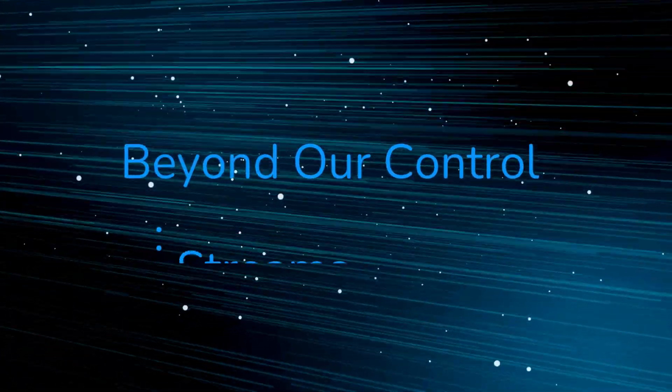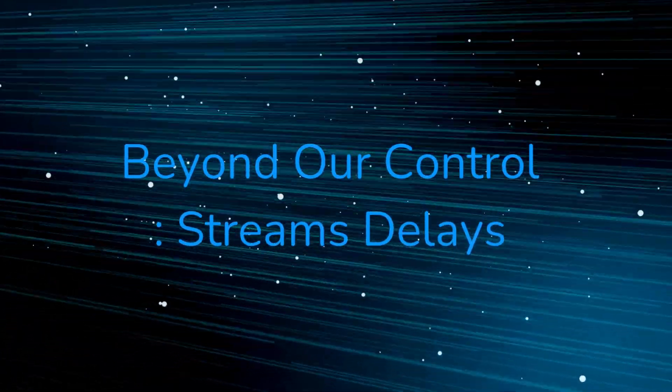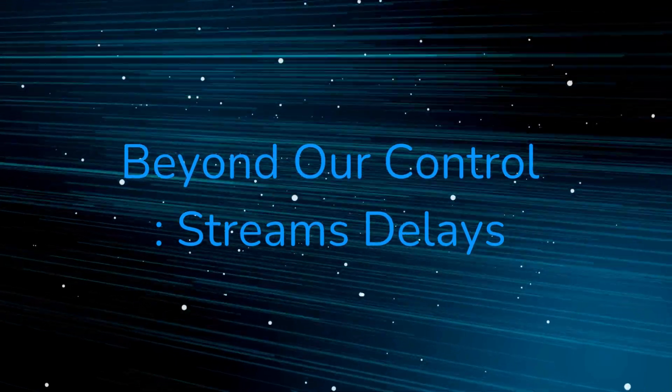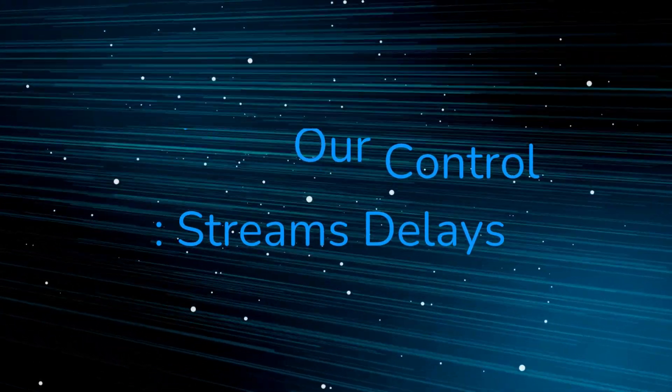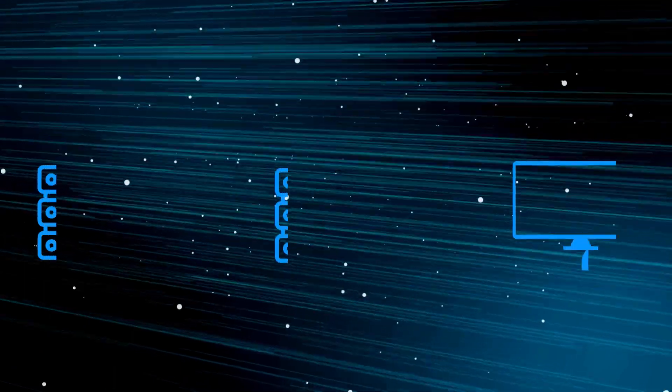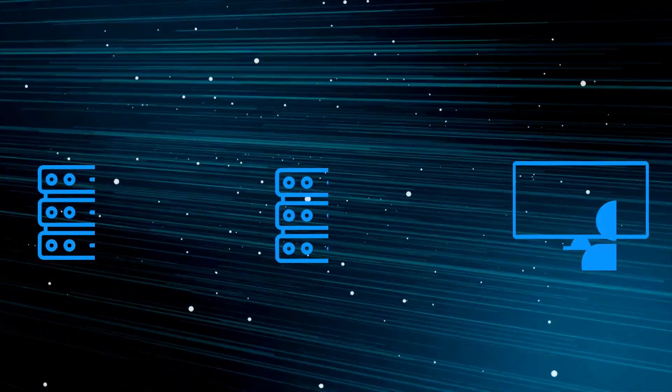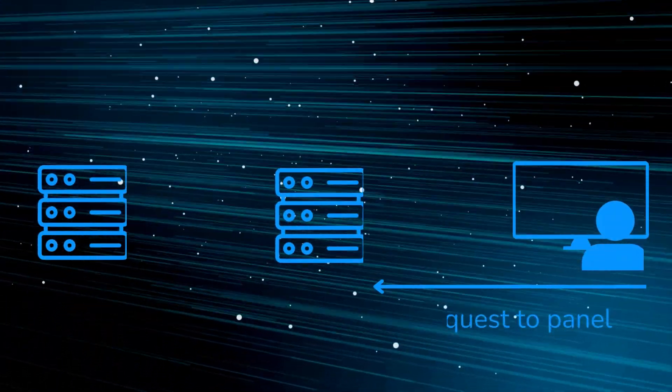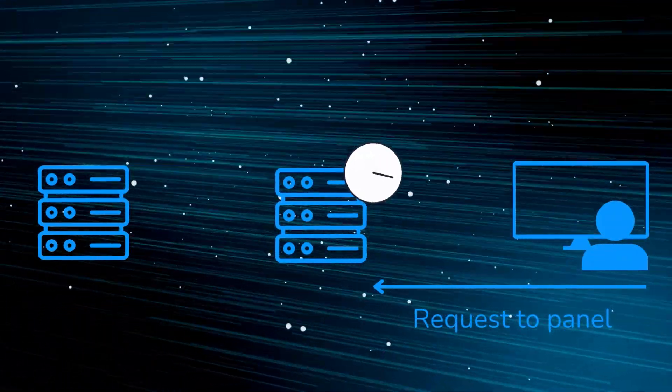Beyond our control - stream delays, on-demand to on-demand to customer: Certain delays will be beyond our control. And at this part of the video, we will examine some of the possible scenarios.